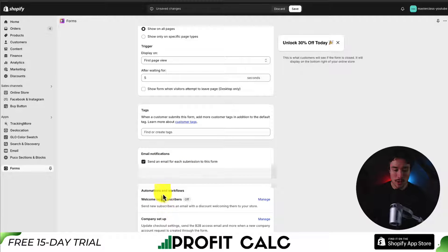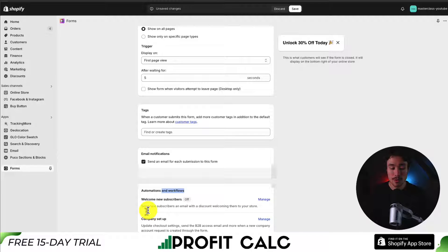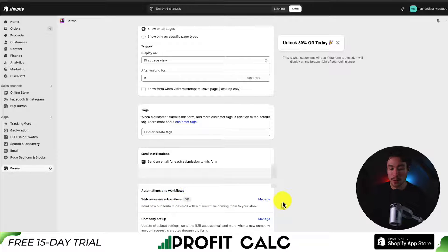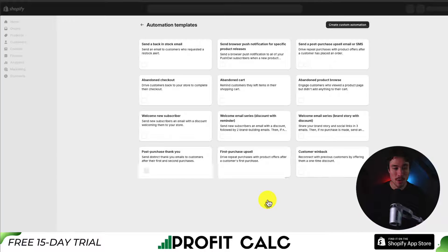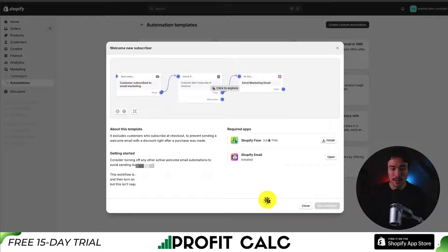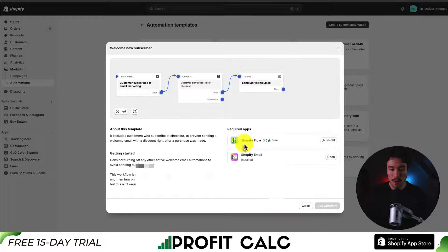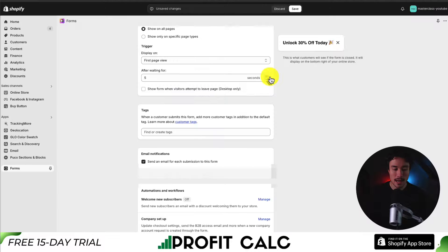Lastly, at the bottom, we get settings on automations and workflow. We can send new subscribers an email with a discount code. I'm not going to set this up in this video, but if you click 'Manage,' it opens up the marketing section of your store — you'll need to install Shopify Flow and Shopify Email to set this up and help automate that experience.